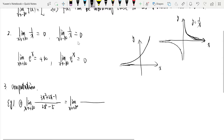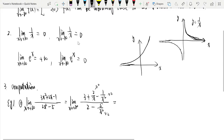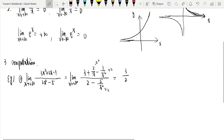We divide both numerator and denominator by x squared. The rational function is (3x² + 2x - 1) / (2x² - 5) as x tends to negative infinity. This gives (3 + 2/x - 1/x²) / (2 - 5/x²). Now 2/x, 1/x², and 5/x² all tend to 0, so the numerator tends to 3 and the denominator tends to 2.